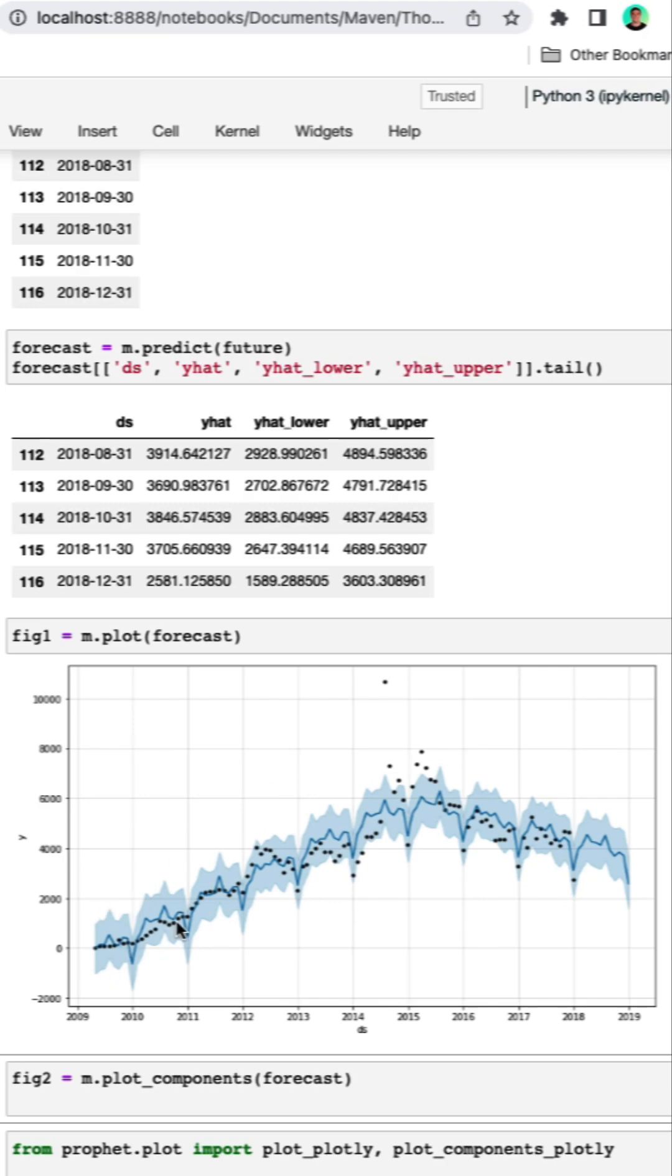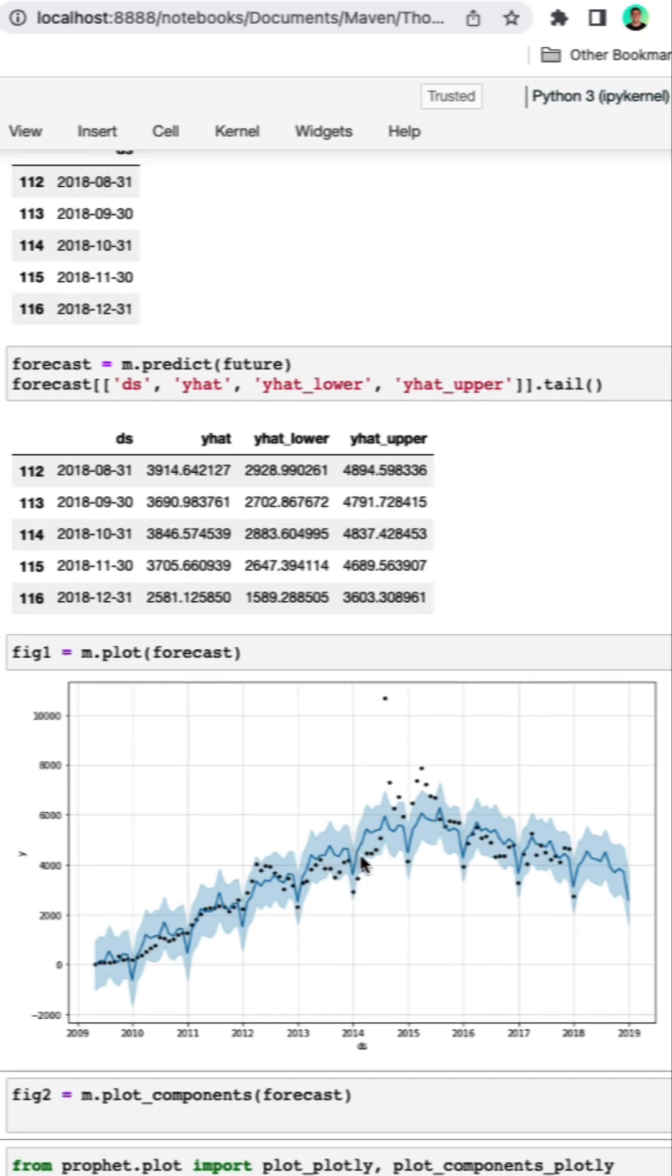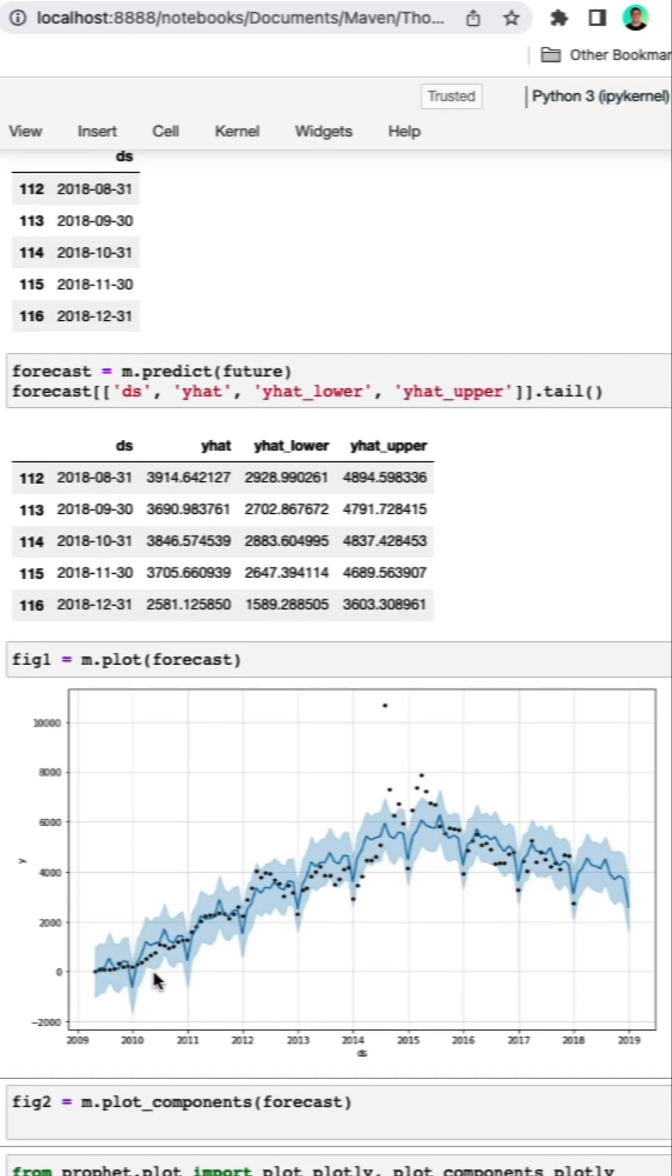We can see that this blue line is going to be what Facebook Prophet is forecasting. And we can see they've incorporated some very nice seasonal trends along with this overall trend.